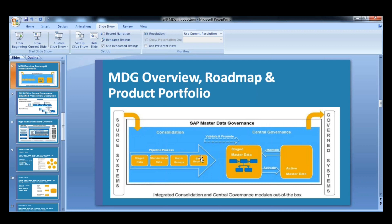Like today you create some master data — your material. Maybe after 6 months that record will be changed again. So when it will be changed, again it will go to the staging table. And then after all the process, all the approvals, it will be activated and updated to the active area. This is how it goes.